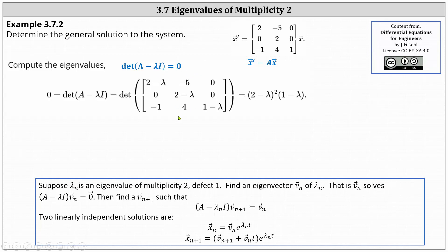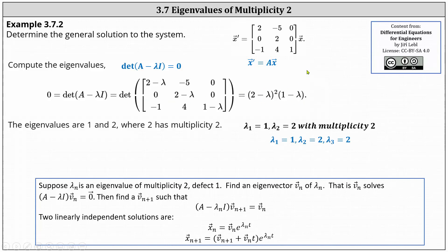So below we have the setup. To evaluate the determinant, it's best to use row two because row two has two zero entries. The result is the square of the quantity two minus lambda times the quantity one minus lambda equals zero, giving us eigenvalues of lambda sub one equals one and lambda sub two equals two. Notice lambda sub two equals two has multiplicity two, so we can write lambda sub two and lambda sub three both equal two.